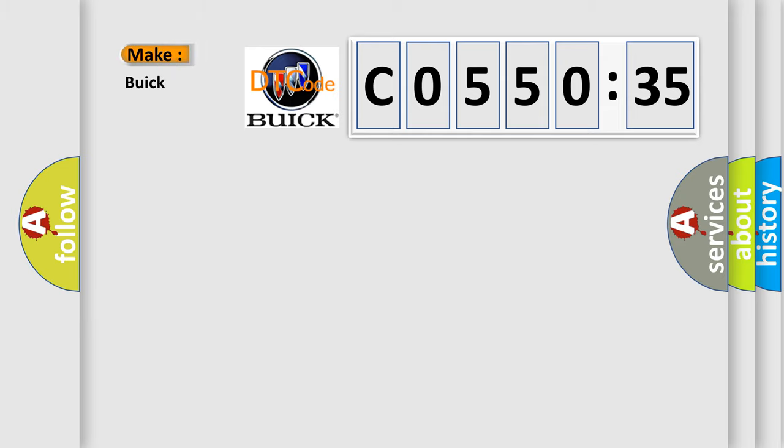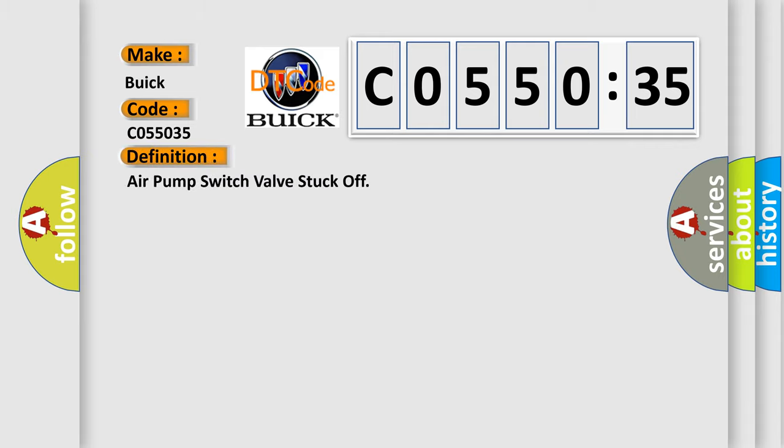So, what does the diagnostic trouble code CO55035 interpret specifically for Buick car manufacturers? The basic definition is: air pump switch valve stuck off.